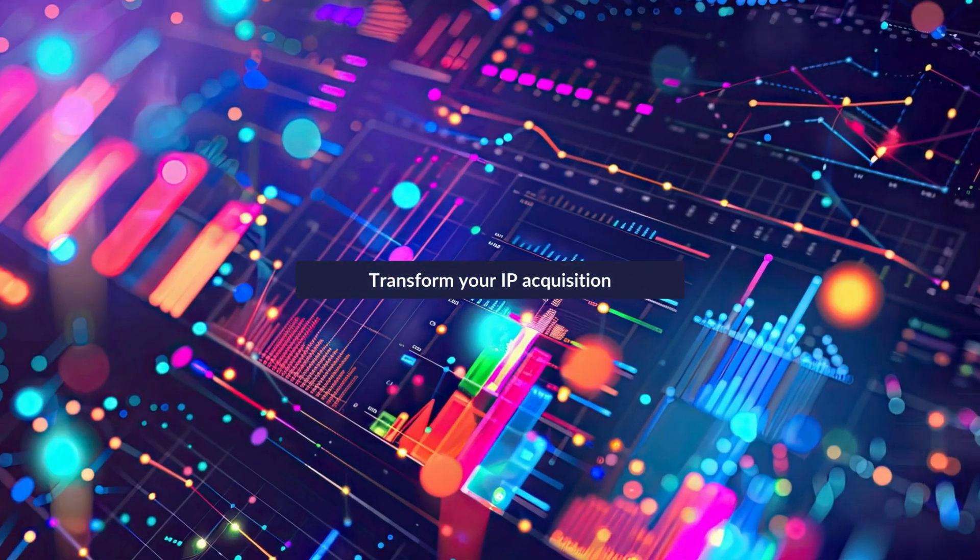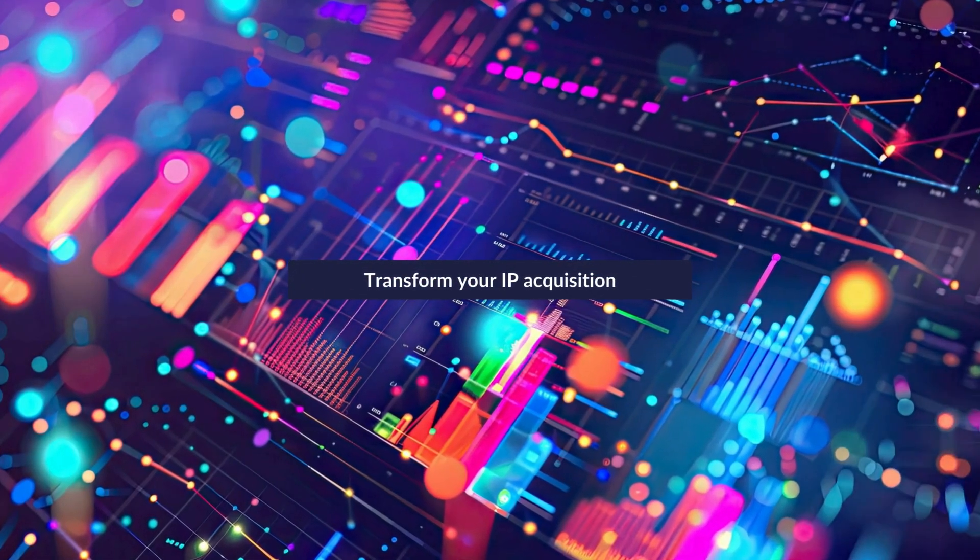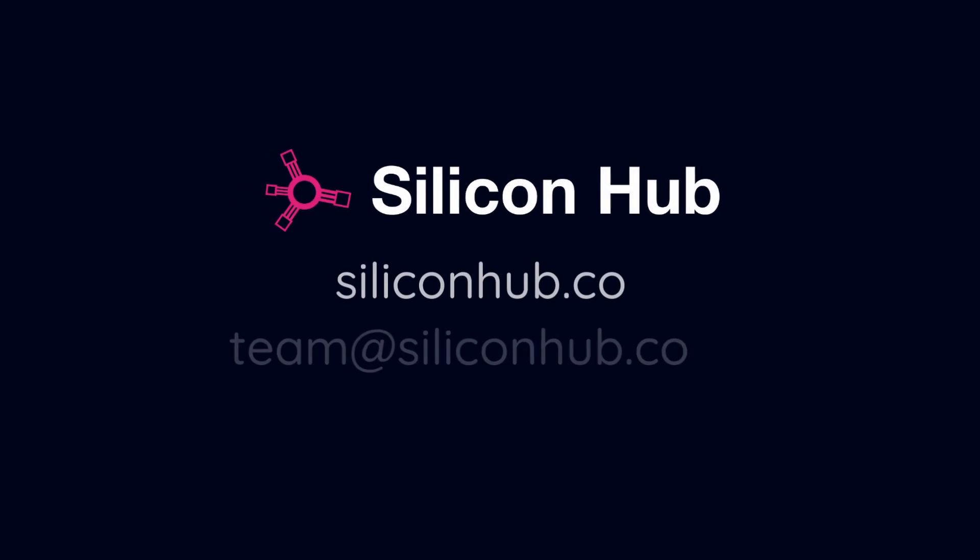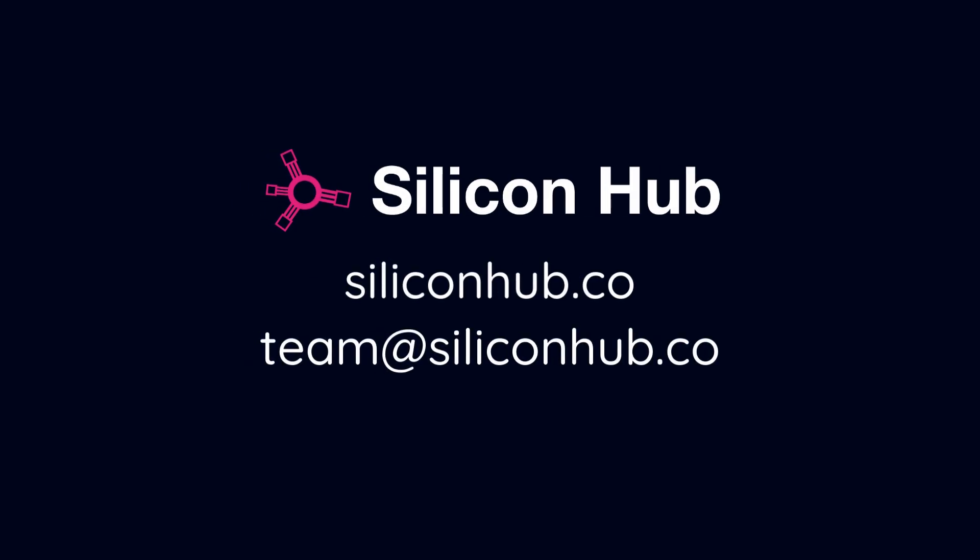Transform your IP acquisition experience with Silicon Hub. Visit us at siliconhub.co or email team at siliconhub.co.